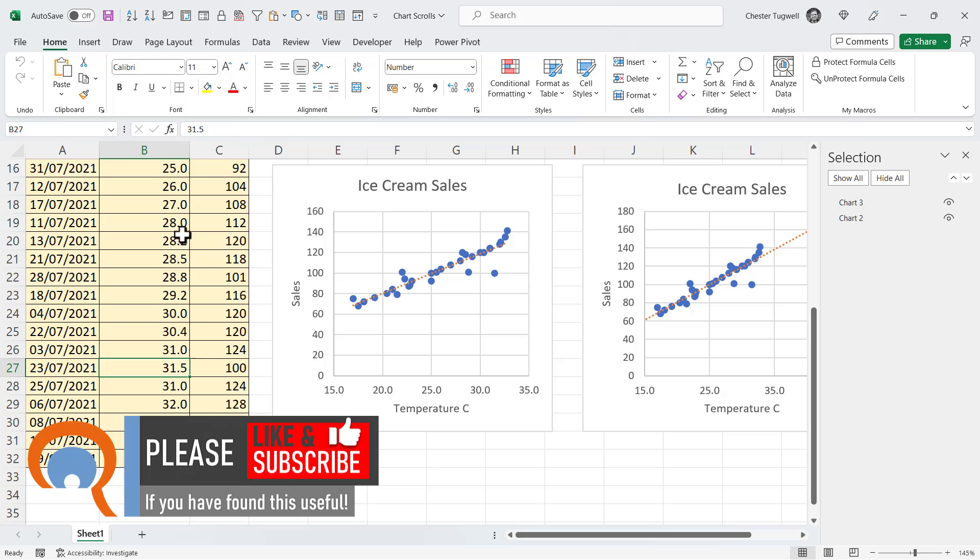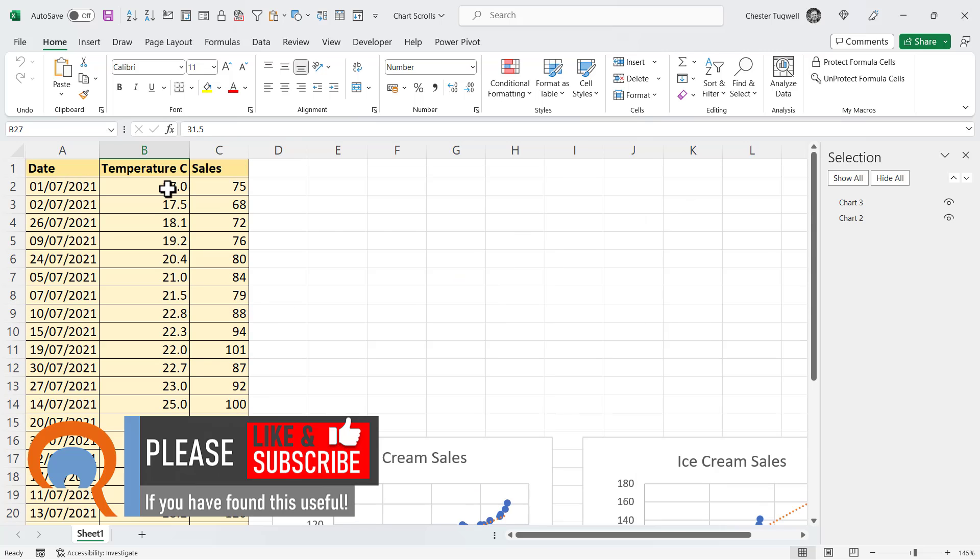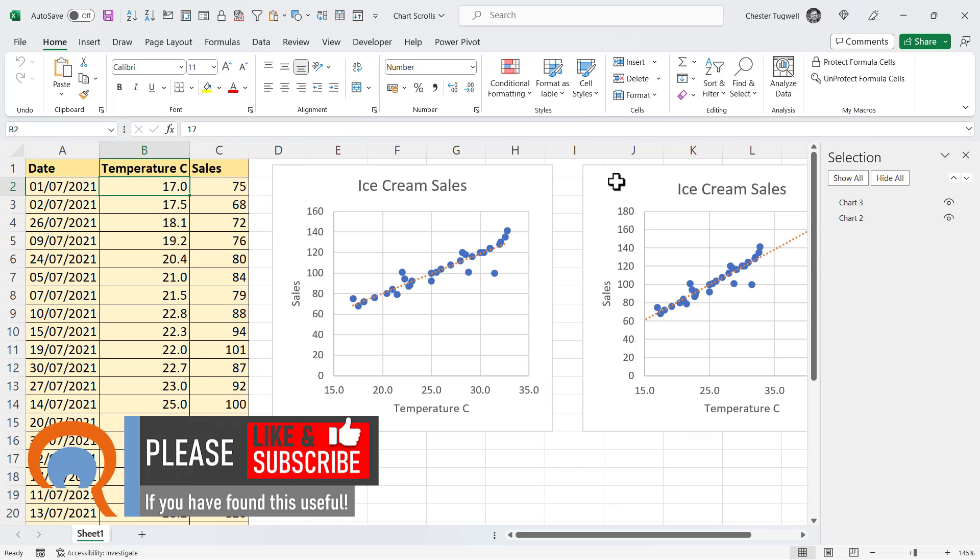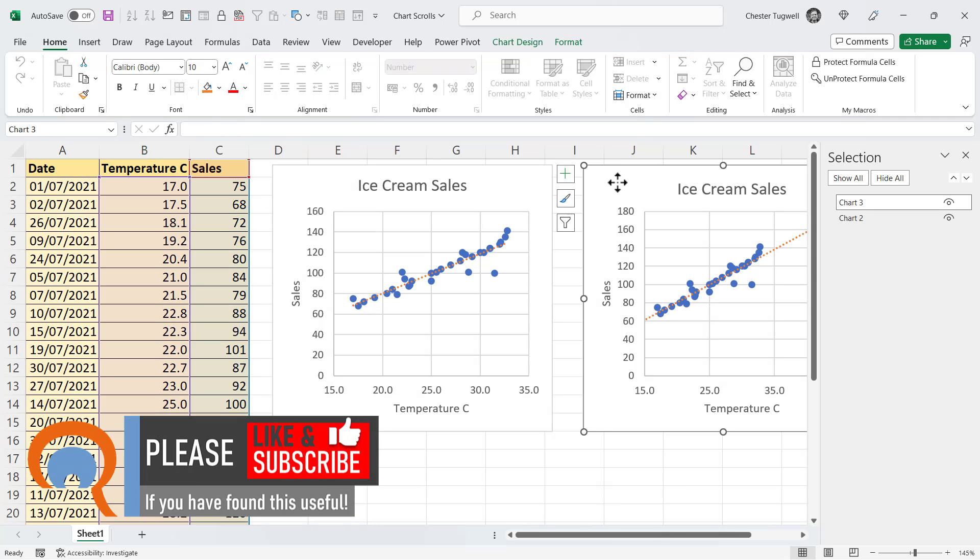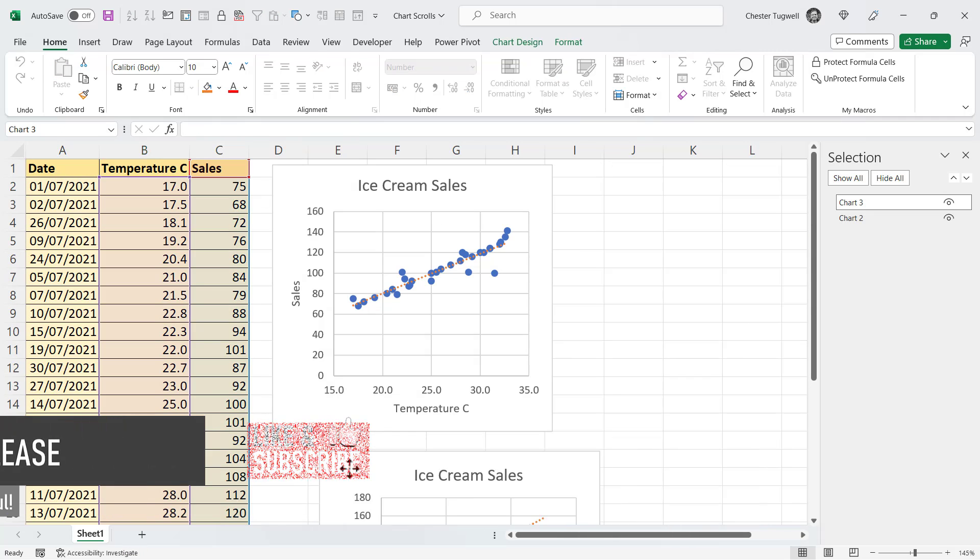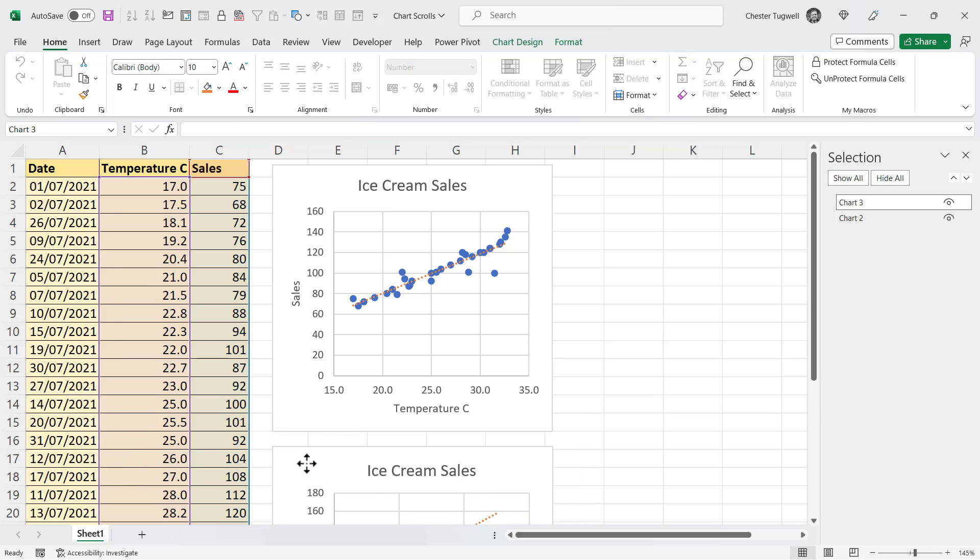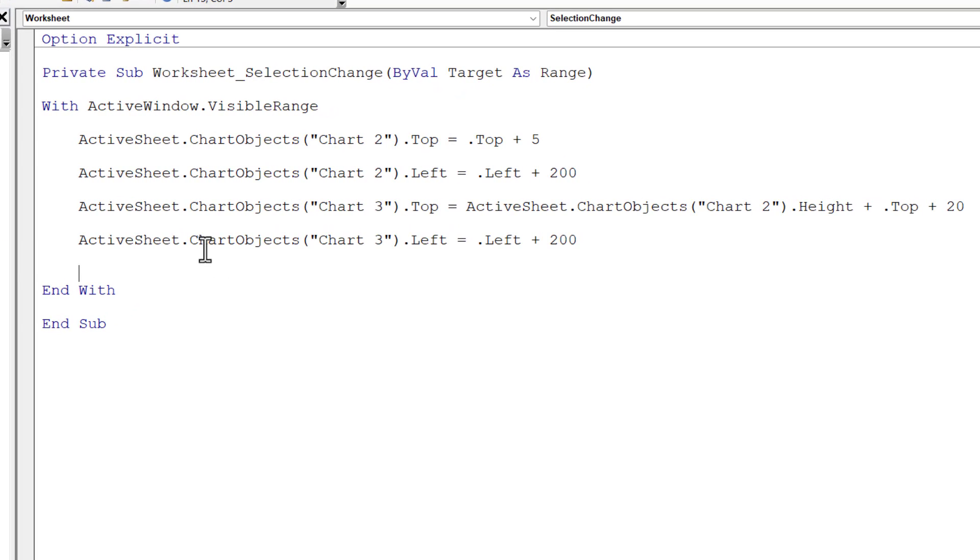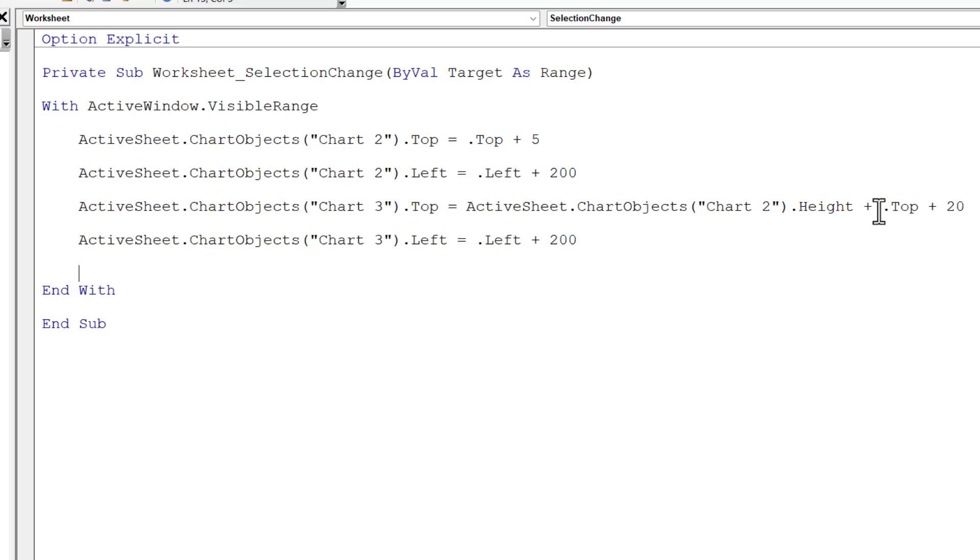Now, what happens if I have chart 3 below chart 2? Well, for this scenario, I need to change the code for the position of the top of chart 3, and that needs to consider the height of chart 2. You can see that code there.